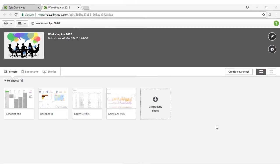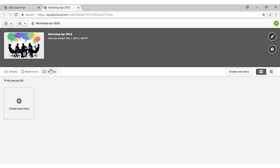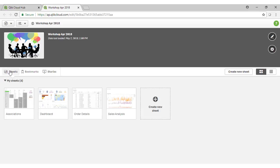Once you click on the Qlik Sense application, it will open up in its own little cloud instance. Once the app opens, you'll be presented with the application overview. This is where you can see each of the sheets within the application, any bookmarks which have been created, and any of the stories which have been created. We'll come to those later.